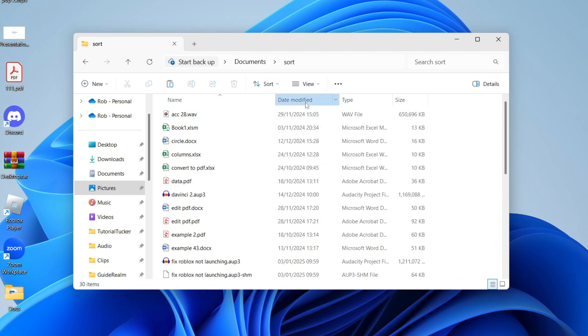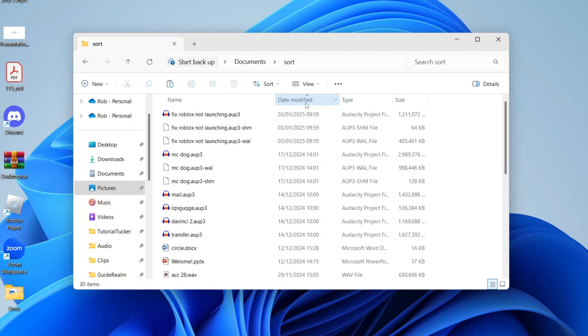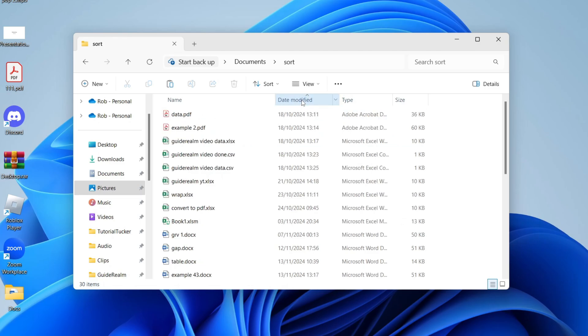So if you go and click on it at the top, it'll start ordering them by newest to oldest or click it again and it'll be oldest to newest.